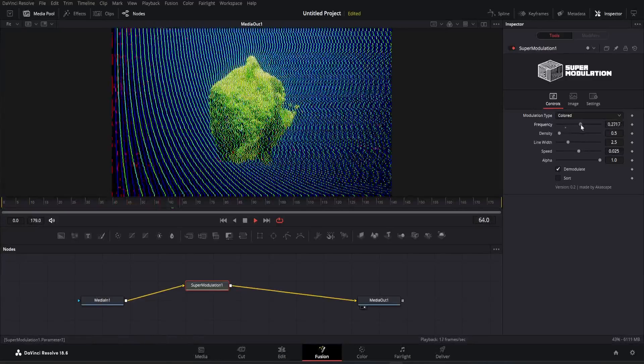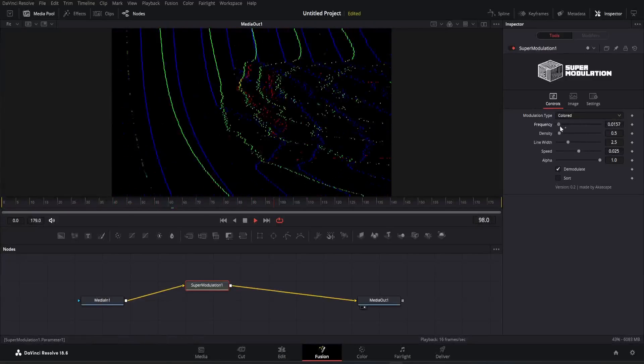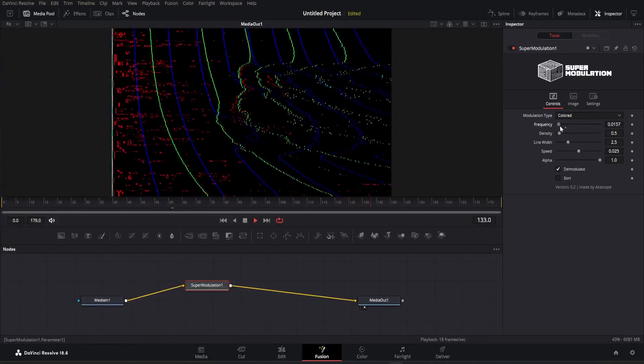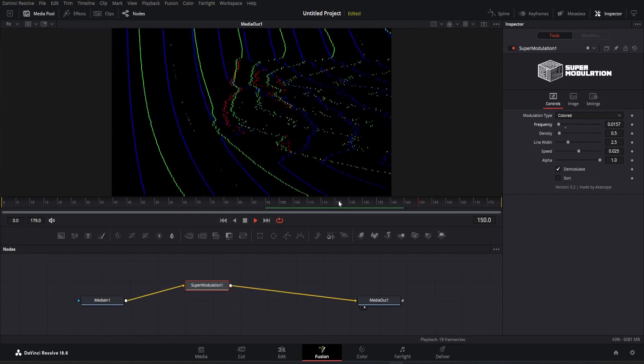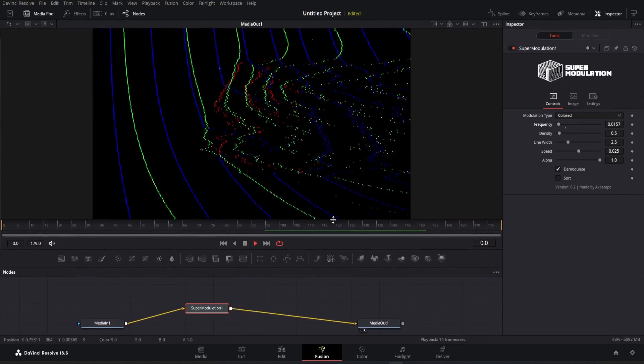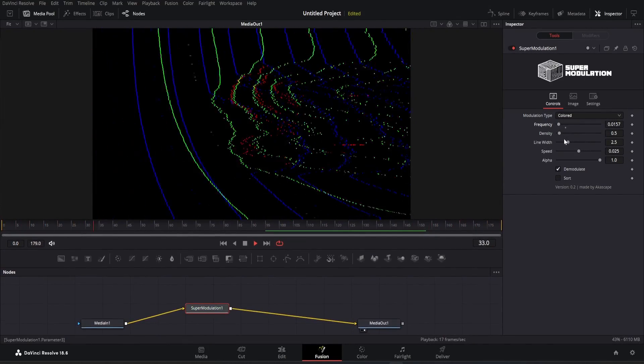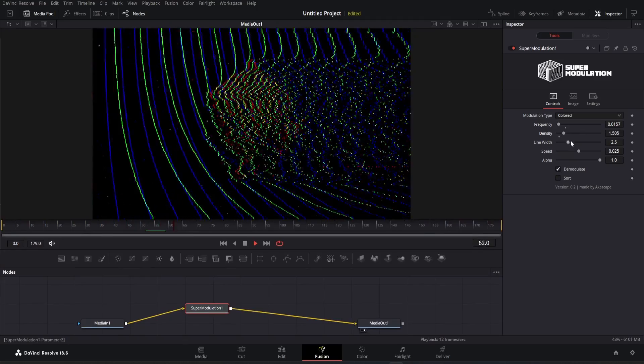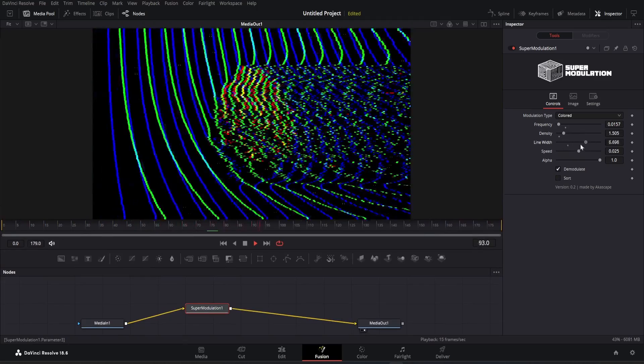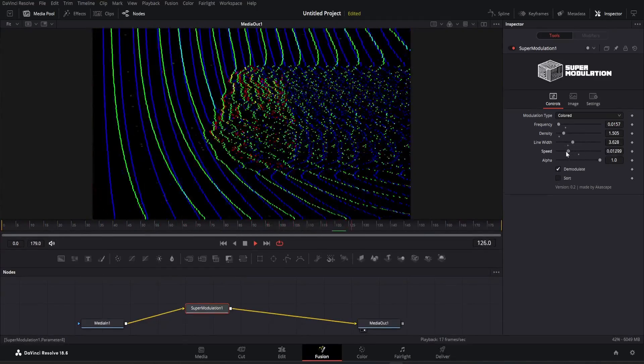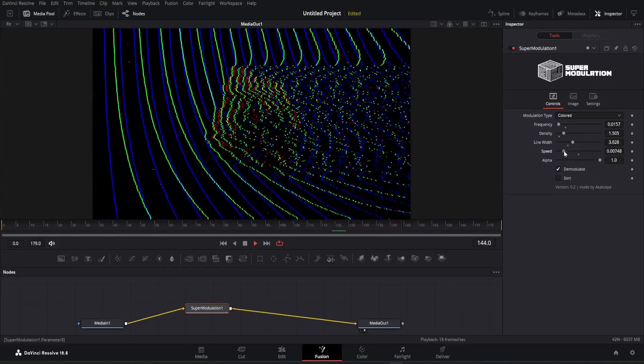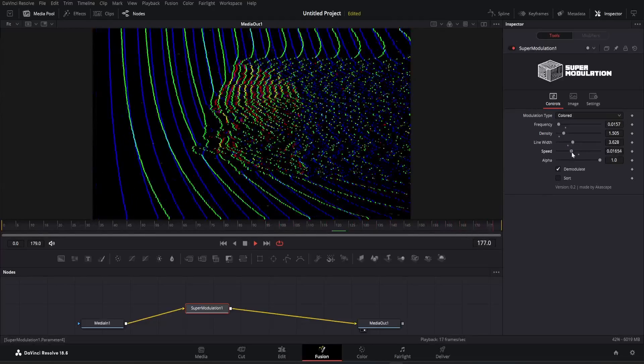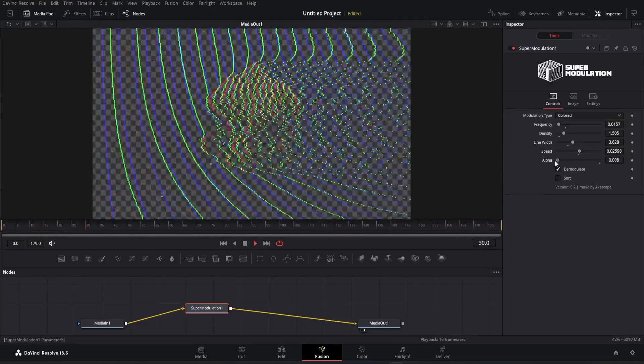We can adjust all the parameters just like the grayscale one. This frequency modulation comes with different colored bands. You can increase the line width, change the speed, adjust the alpha and even demodulate or sort the signals for glitch purpose.